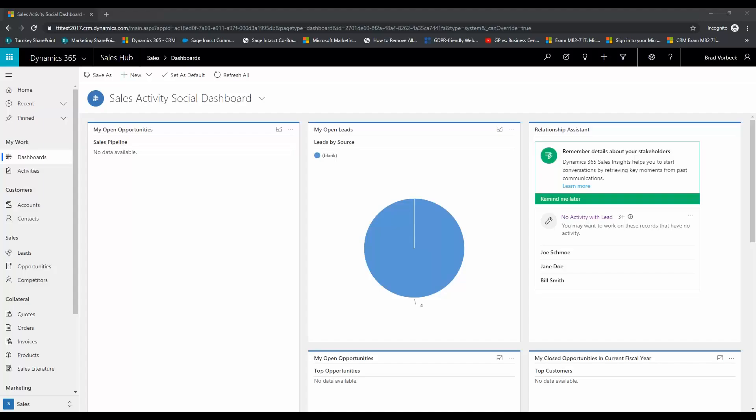Hi, this is Brad Vorbeck with Turnkey Technologies and I'm going to quickly show you how to create your own personalized dashboard in Microsoft Dynamics 365 for Sales.